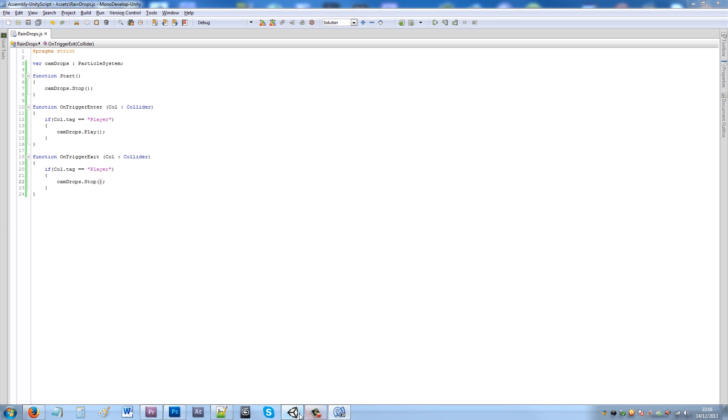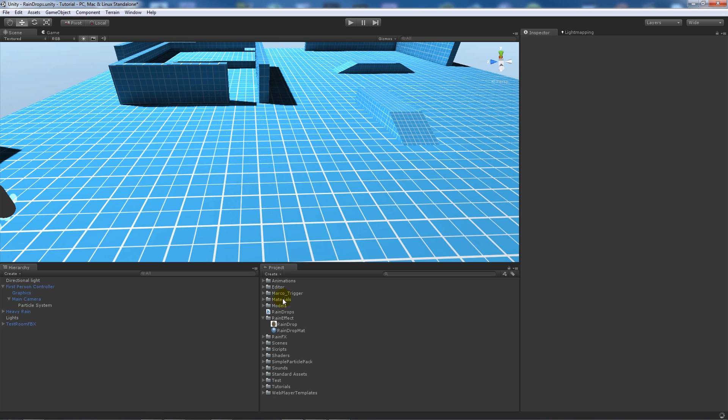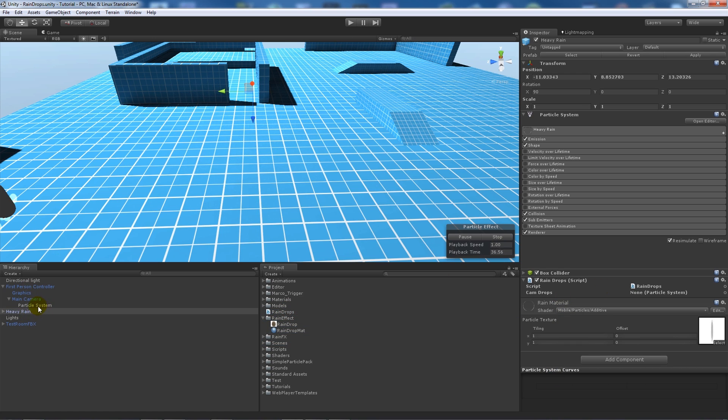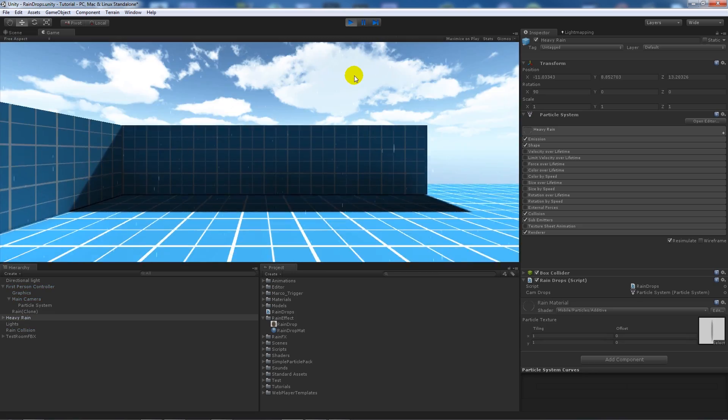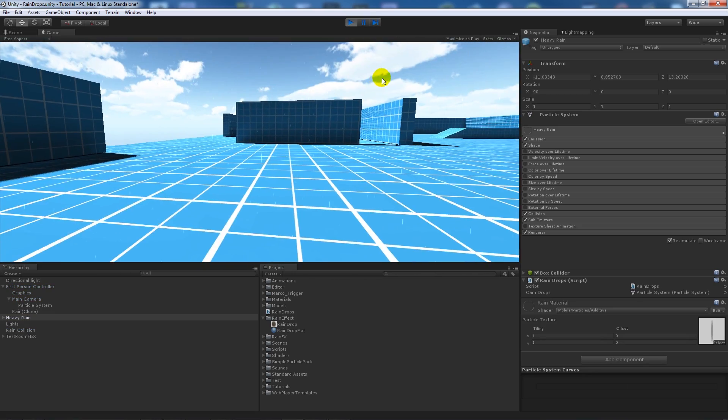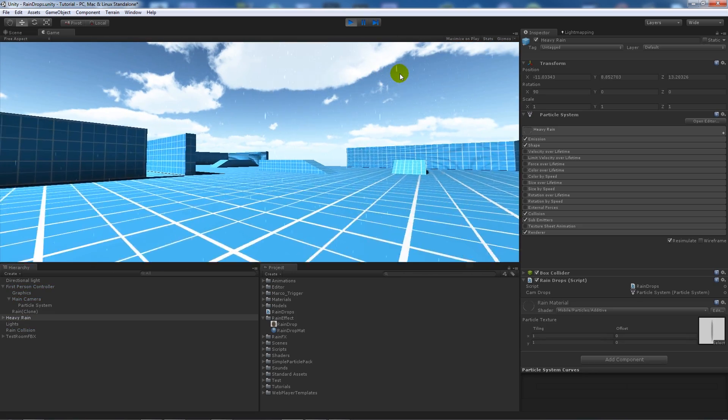Go back into Unity and add the script to the rain particle effect. You need to make sure you assign your particle system to that script so when you walk into it, it knows what it's doing.